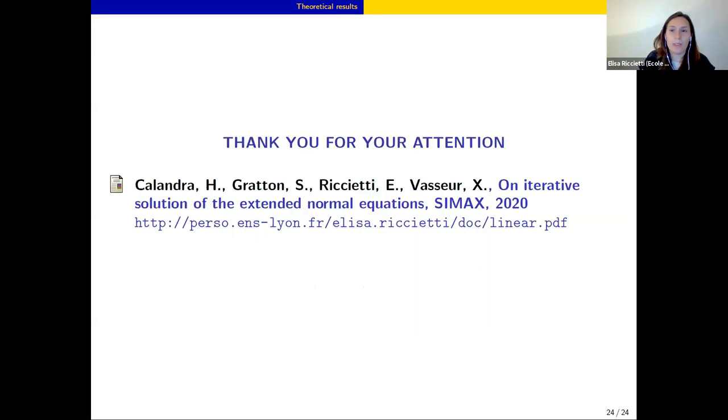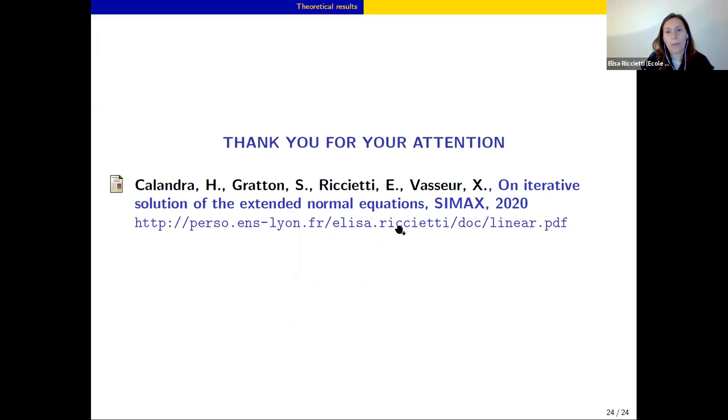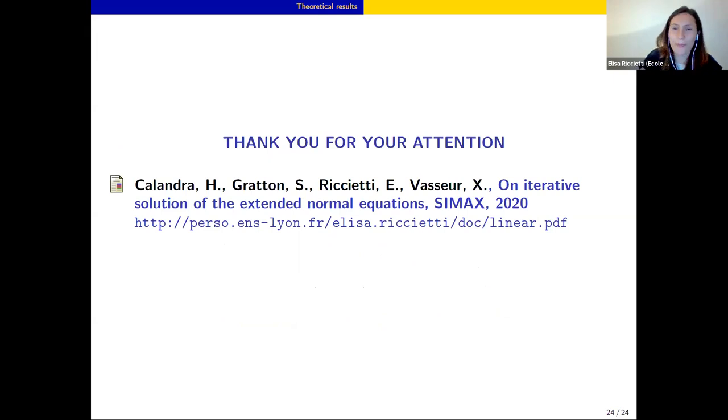That's all. Please see our paper if you are interested in more details. Thank you.